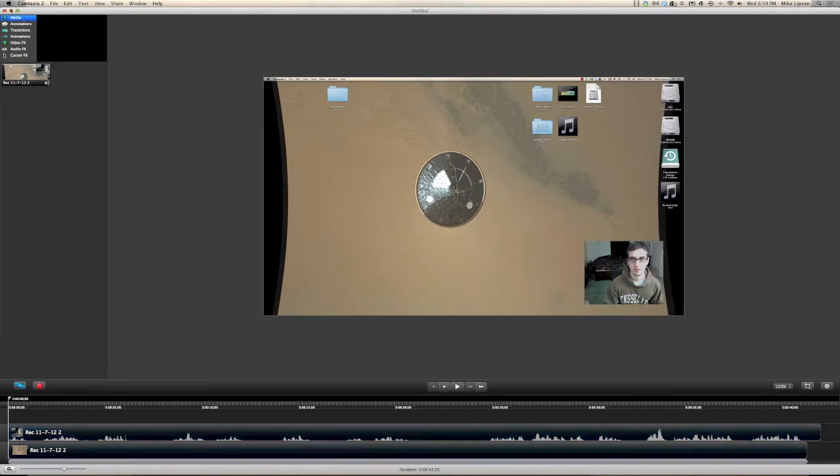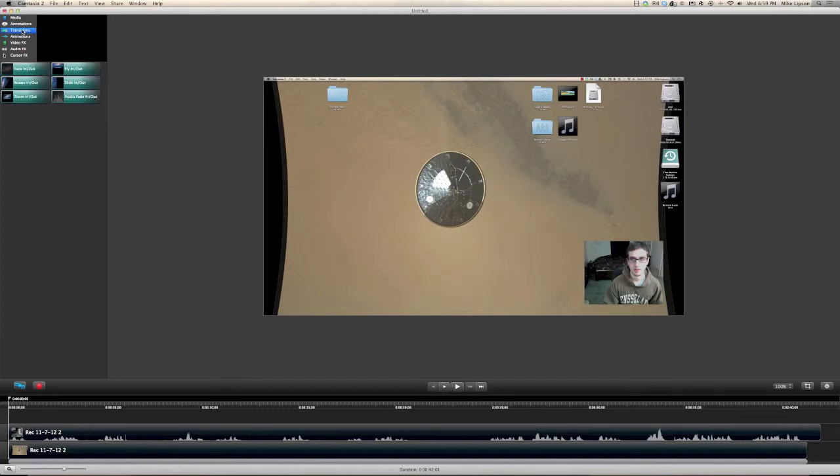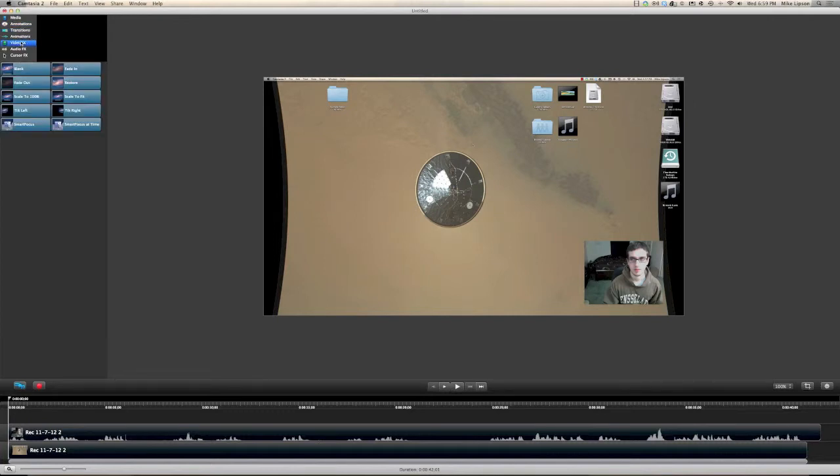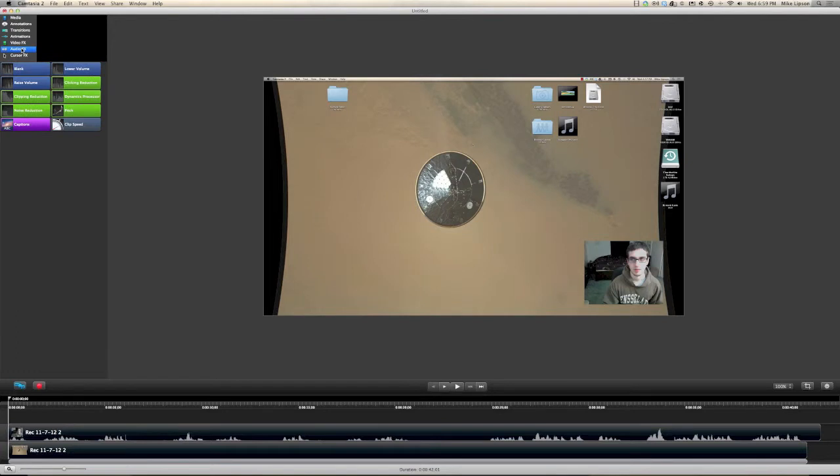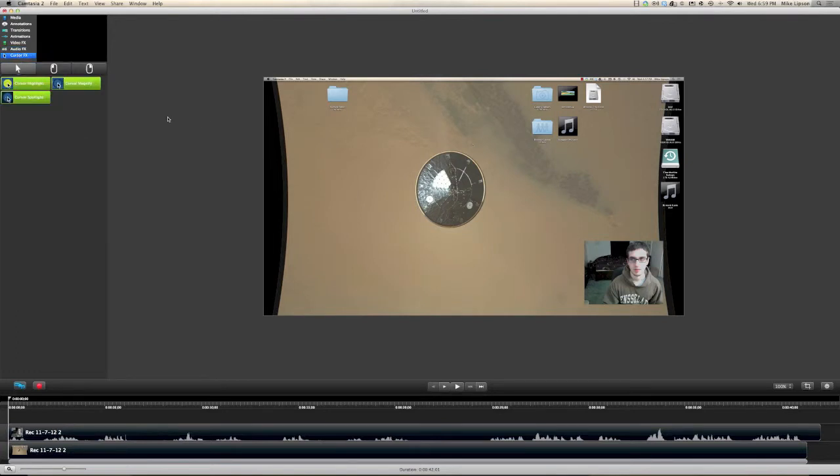Now, Camtasia also lets me add a bunch of tools like annotations, transitions, animations, and all kinds of effects, similar to how other video editors let you do the same. So iMovie or Premiere might let you do that.